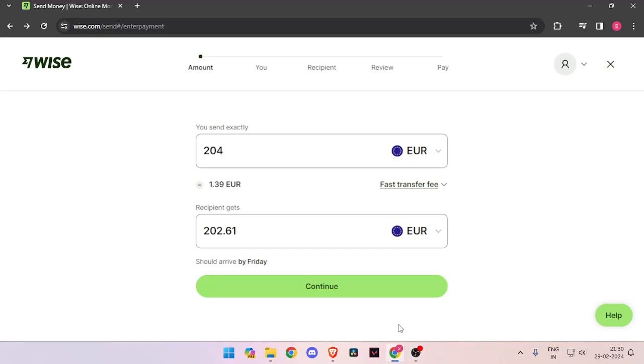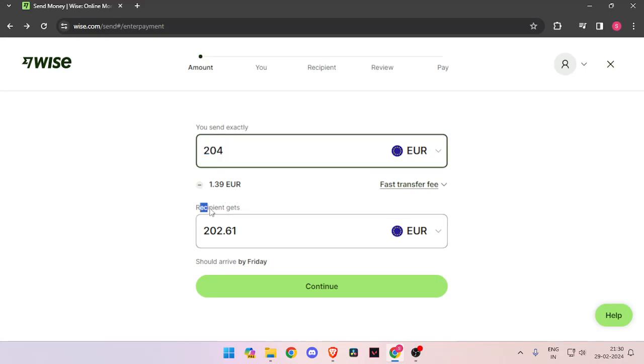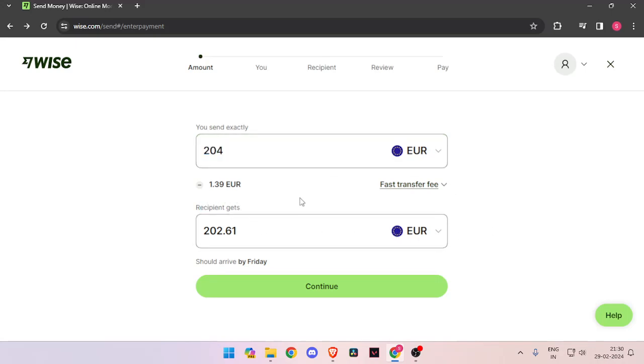In order to transfer money, you have to enter the amount that you want to transfer. Then you have to change the currency of recipient to Euro. Now you have to click on continue.